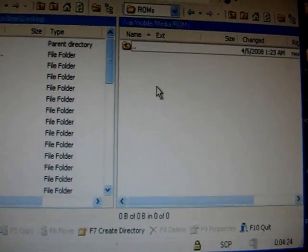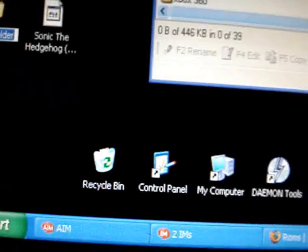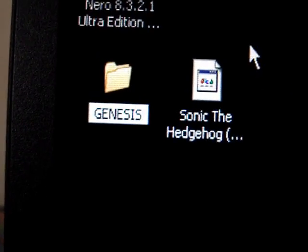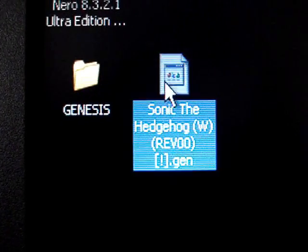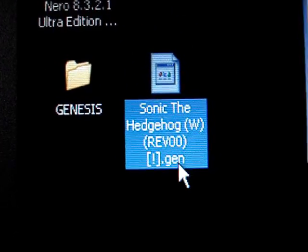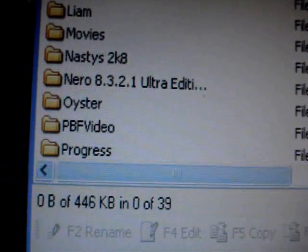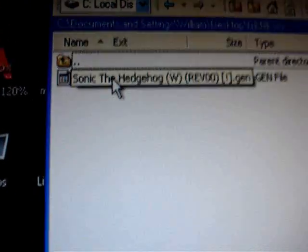Right now I don't have a Genesis folder, so I'm going to have to create one for our ROM, which is Sonic the Hedgehog. Create a new folder and name it Genesis in all caps — G-E-N-E-S-I-S. Now drag the .gen ROM file into that Genesis folder, and you'll see it show up on the left side: the Genesis folder, newly formed, with Sonic the Hedgehog inside.